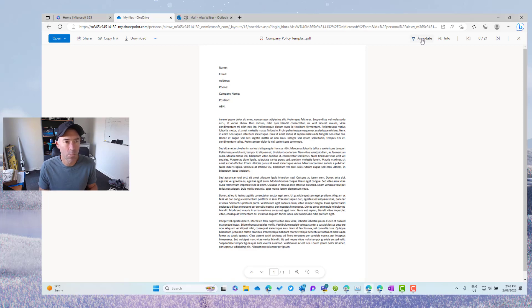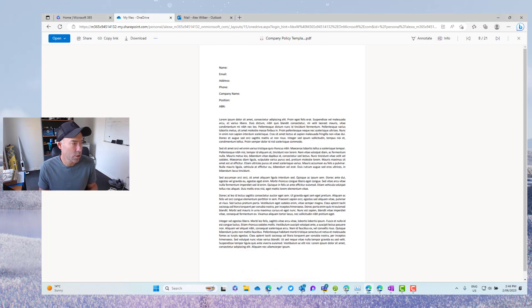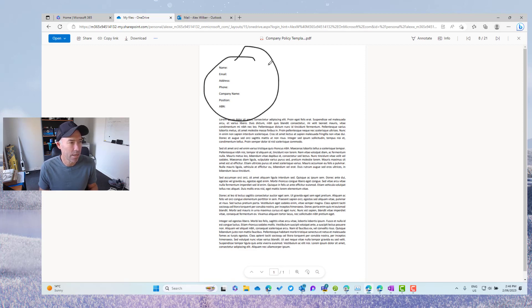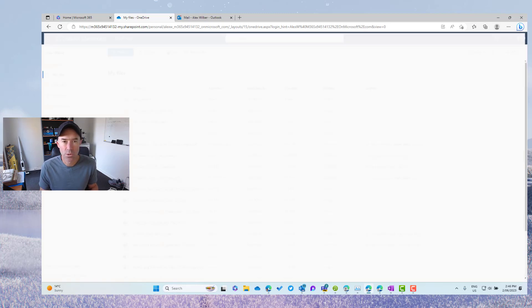So now I'll back over to Alex. Let's annotate and we'll do something on this document. So let's just use the black pen, black pen here. We'll circle this. Let's close this.